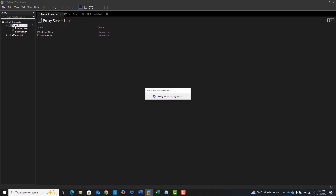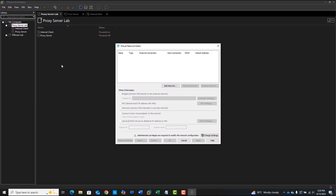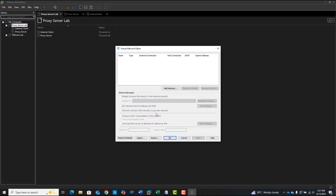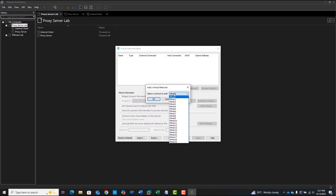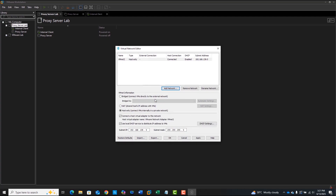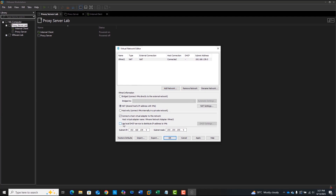In VMware Workstation, go to the Edit menu and open Virtual Network Editor. Click Change Settings, then select Add Network. First, I'll create the NAT network. I'm choosing VMNet2, setting the connection type to NAT, and disabling the local DHCP server.